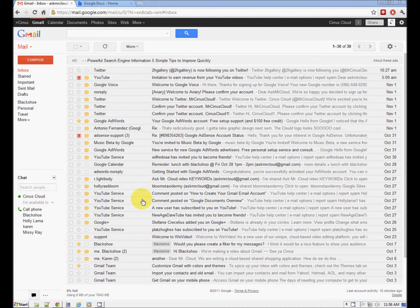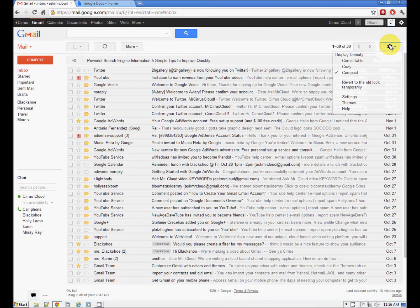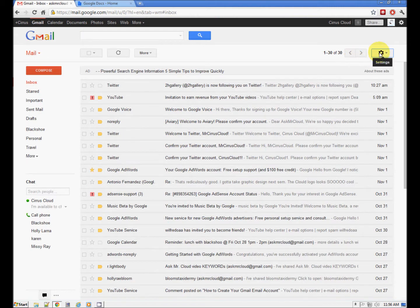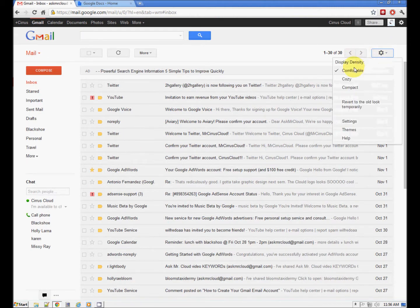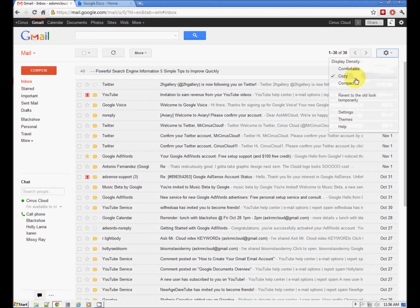It looks very much like the documents interface — very clean. Notice over here the settings: comfortable, cozy, and compact, just like in our Docs.